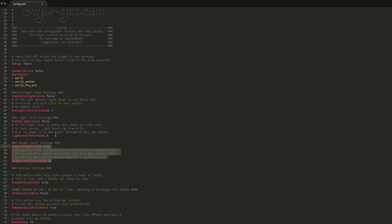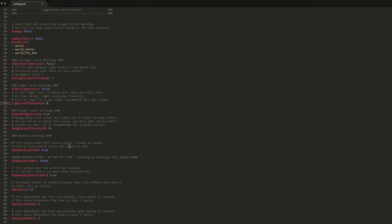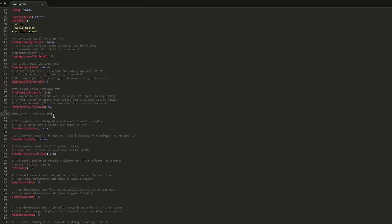But if I wanted to use the light level, any time a player would go below light level 4, for example, they would start going insane. Similar to when I went below level 52, Y equals 52, I would start going insane. So you can change these values to whatever you want and enable whichever setting.